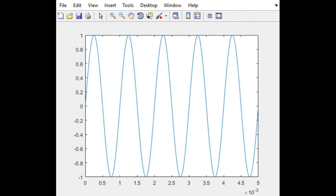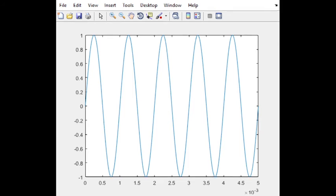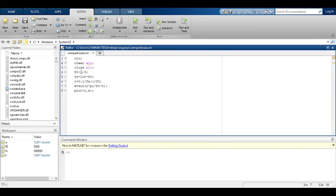Let us go through the program now so you understand clearly. Here: fundamental frequency is 1 kilohertz. Sampling frequency is 100 into F0. Time period is taken from 0 to 5 milliseconds. Sine wave is A = sin(2*pi*F0*t). Plot t comma A.